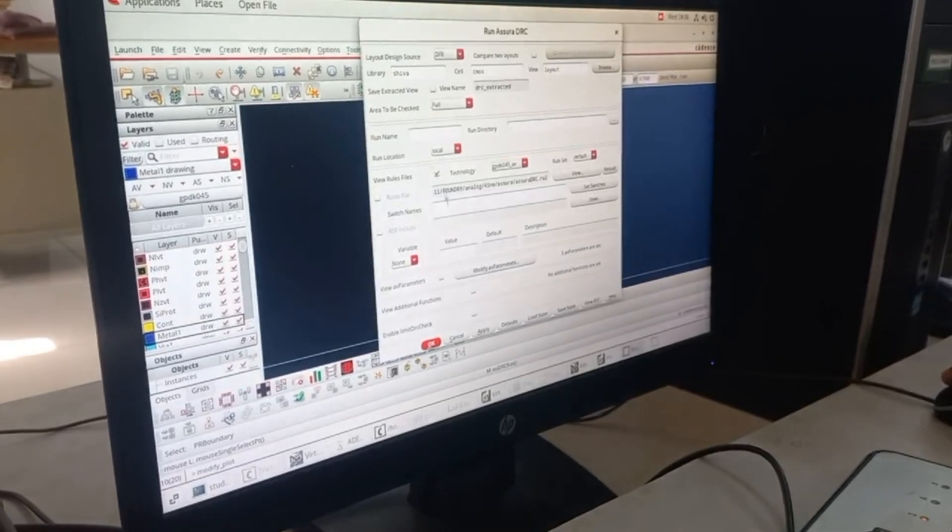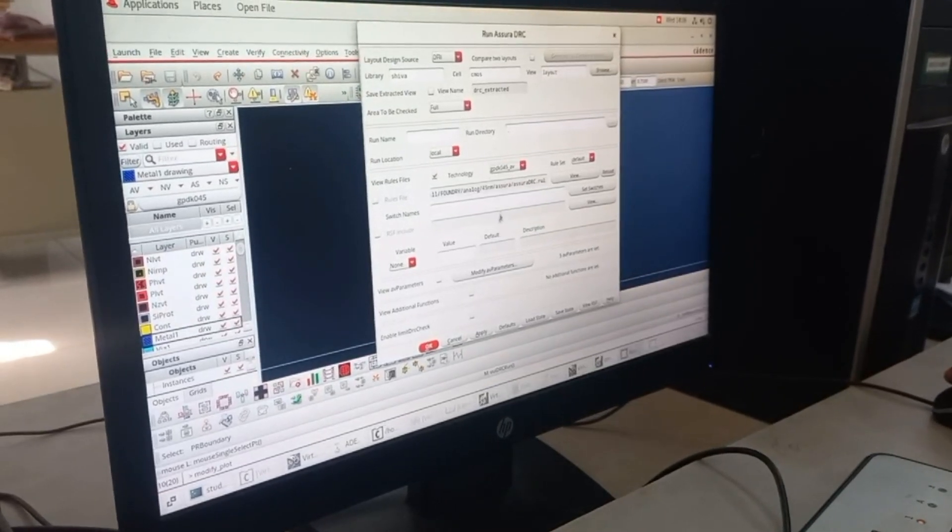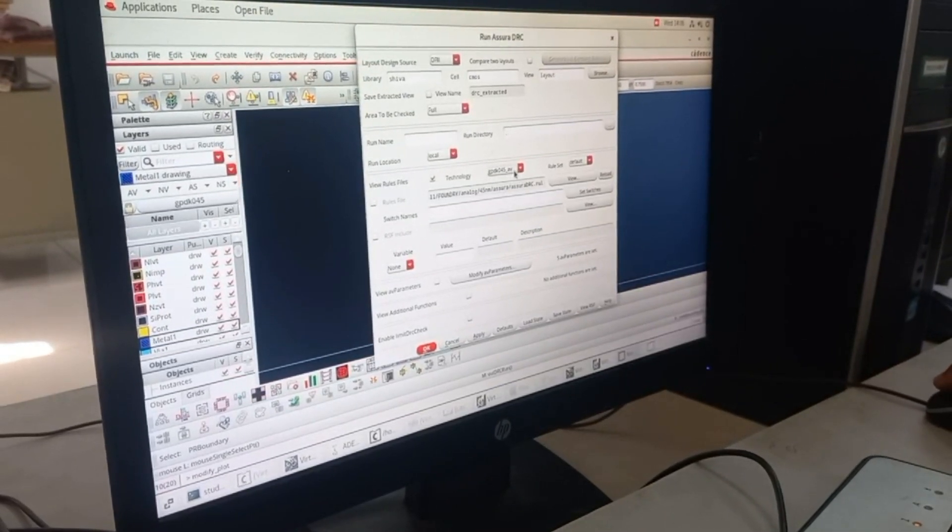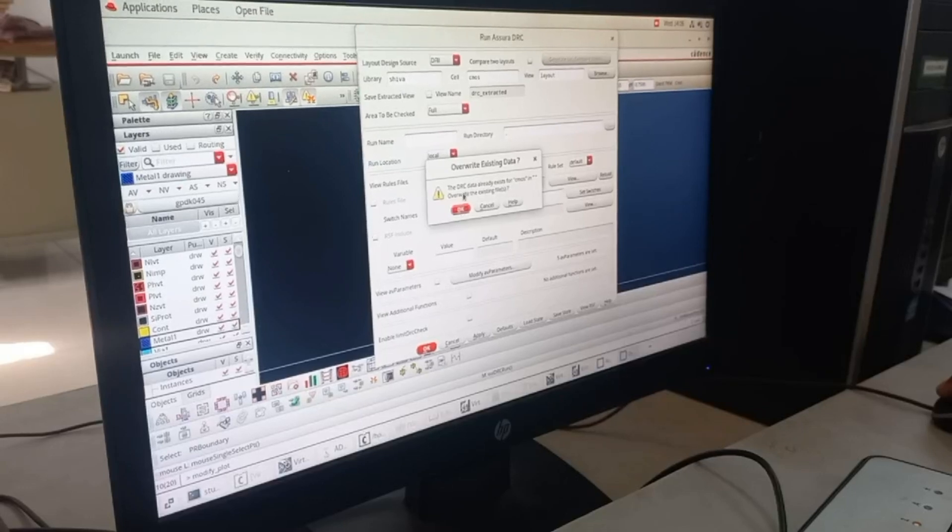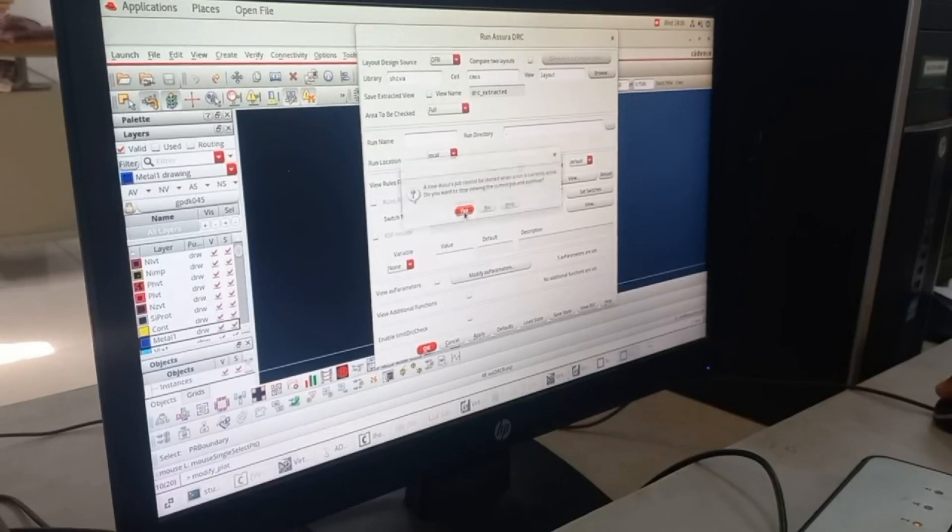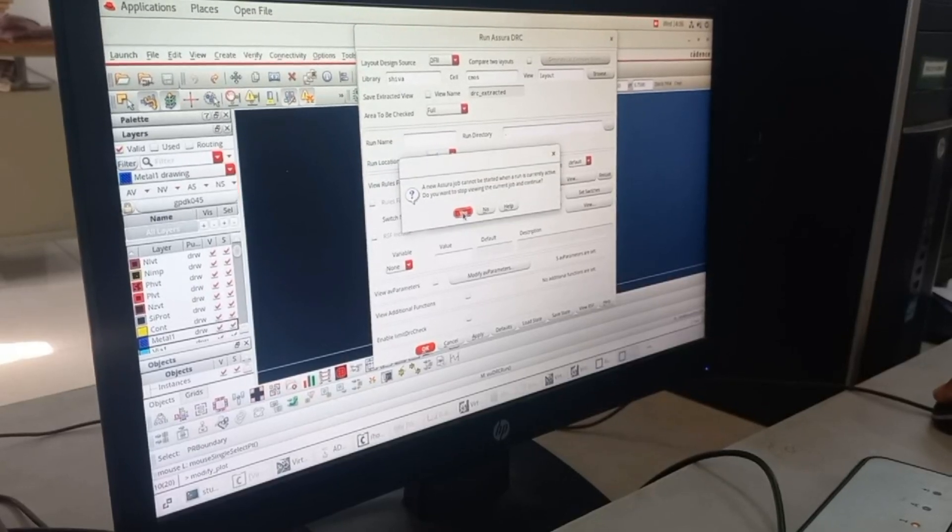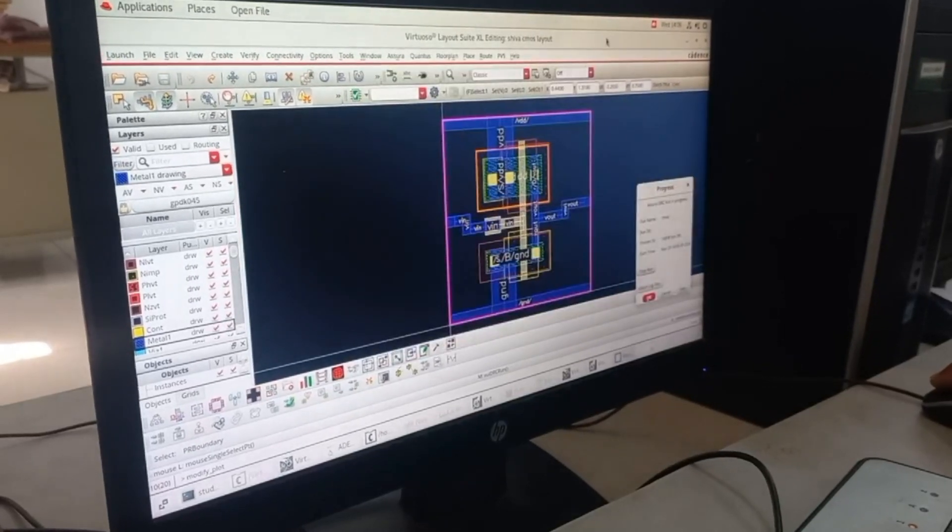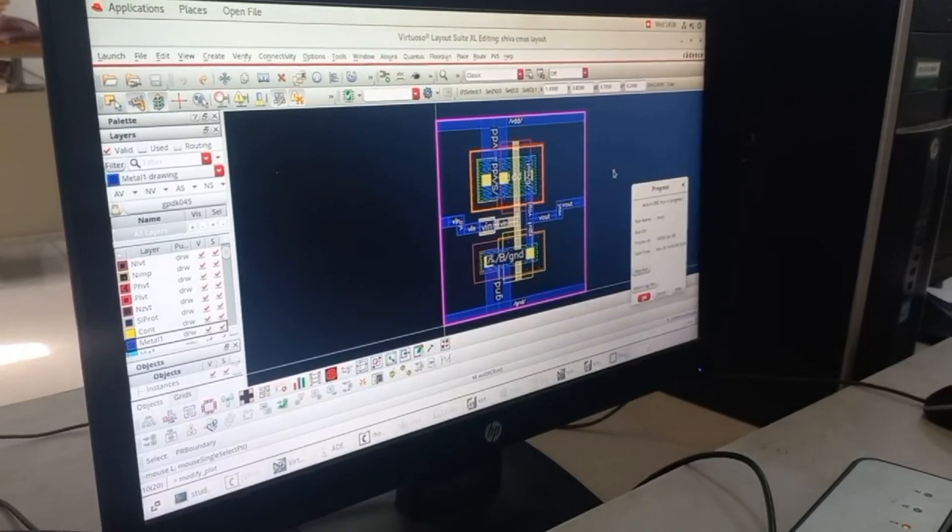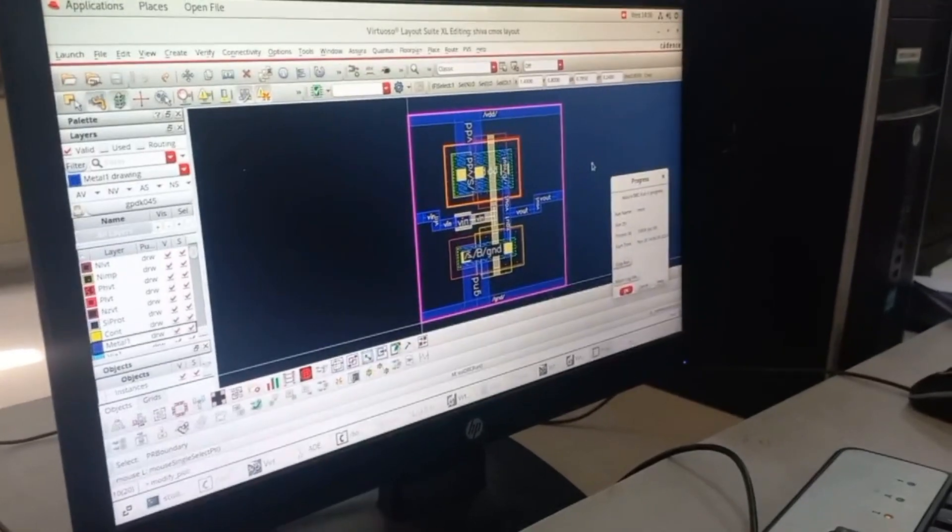After that, go to Run DRC. In Run DRC you have to change the technology library to GPDK 45 and click OK. Click yes if there is an existing, it will overwrite it. It will check for any DRC errors. No DRC errors found.